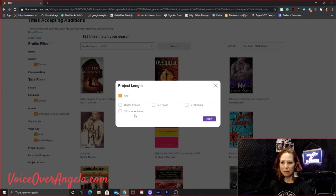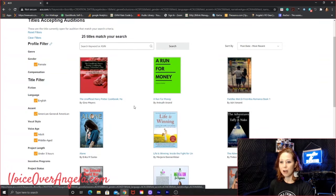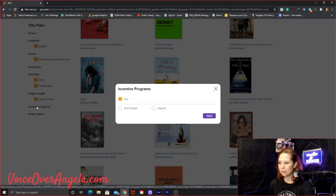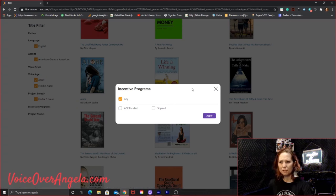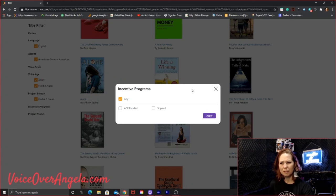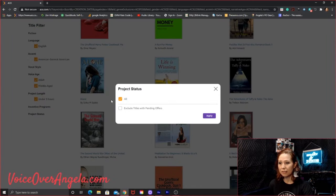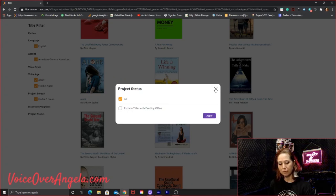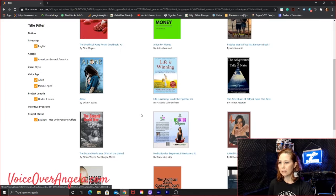I can pull any of these off, but I'm going to go with adult or middle-aged because I am. Let's apply that. Let's go project length. For this demonstration, I'm going to go, let's do under three hours because I don't have a lot of time to commit to these. So let's look for incentive programs. I'm not too sure. That's relatively new to me. I haven't really done much with incentive programs. I'll just select any and we'll skip past that. Project status. Exclude titles with pending offers. Okay. So we can exclude the books that already have an offer submitted to a narrator. Yeah, I'm going to exclude those. Let's apply that and let's see what we got.